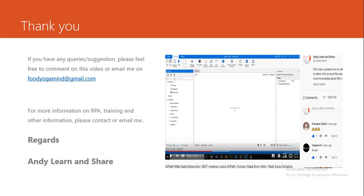Thank you for watching this video. If you like this video, please like, subscribe, or comment. If you want to know more or need any information about RPA or training, you can contact me or email me — the email address is visible on the screen. Please also comment, share, like, and subscribe to this channel. Thank you for watching, and have a nice day.